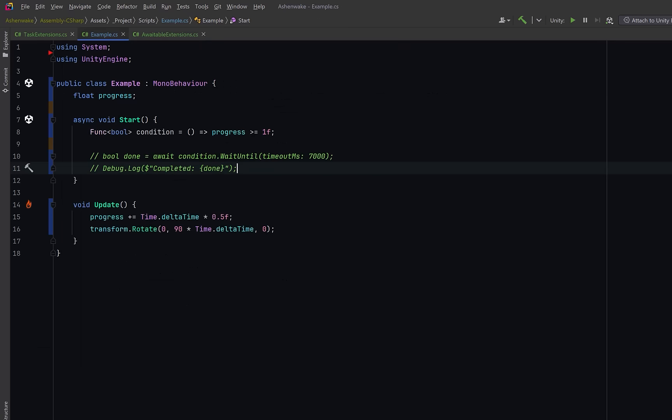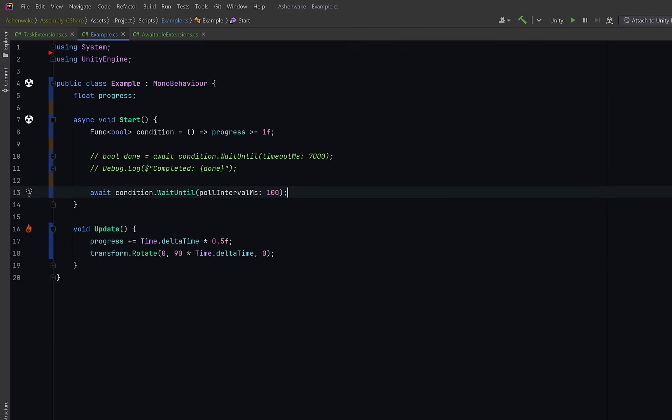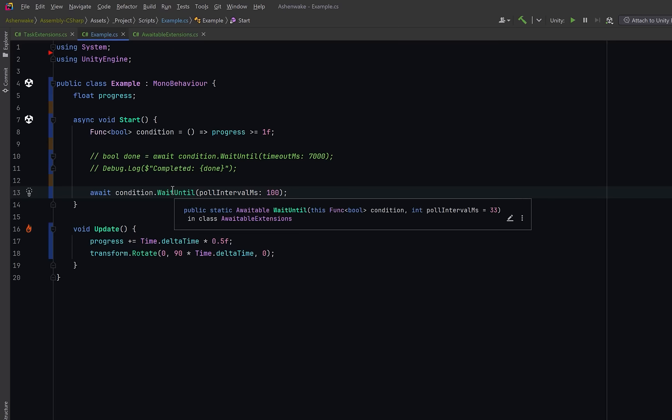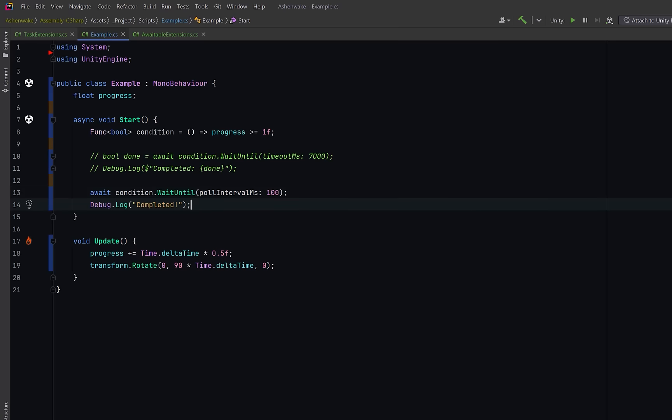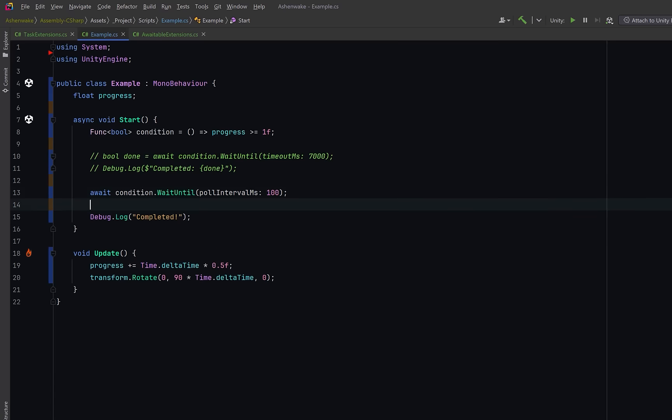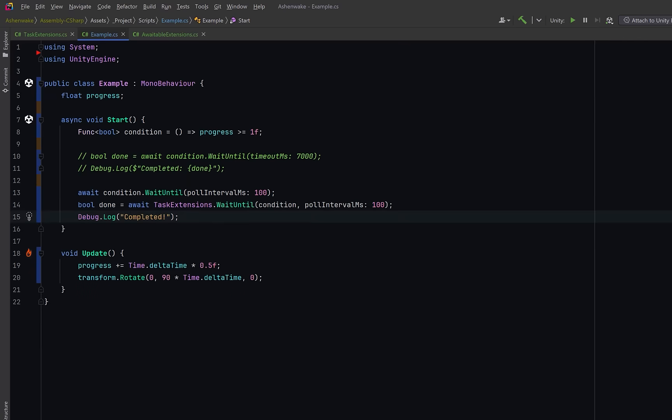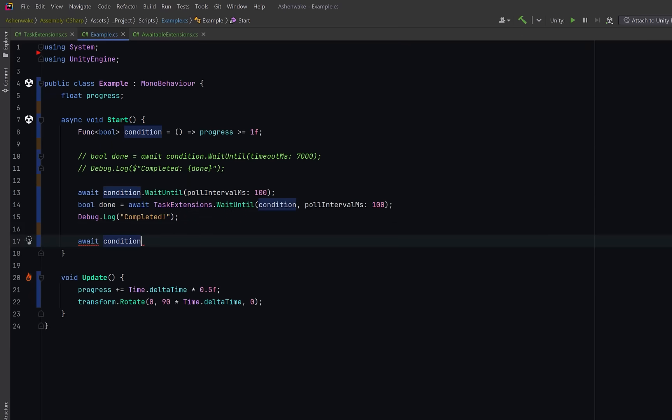So how would that look in our example code? Well we could just await the condition using wait until, set a poll interval, you can see if I hover over, it's returning an awaitable and then we could just log something out to the console. Now the signature of these two wait until methods is almost identical. If you happen to have both of these in your project you can be more explicit about it instead of using it as an extension method you could simply call the static method directly. Of course you also can't assign an awaitable into a variable the same way we can with a task since awaitable isn't a standard dot net type. It doesn't expose properties like result or methods like continue with. It's meant purely for use inside an await expression.